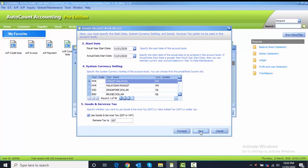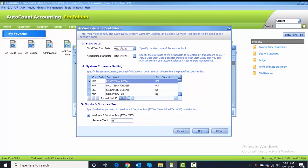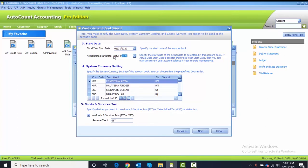Number three, started fiscal year is on the first of January 2020, but for this Chapter 3, actual data started we are using on first of April 2020. So it means that we only start to use AutoCount on April.